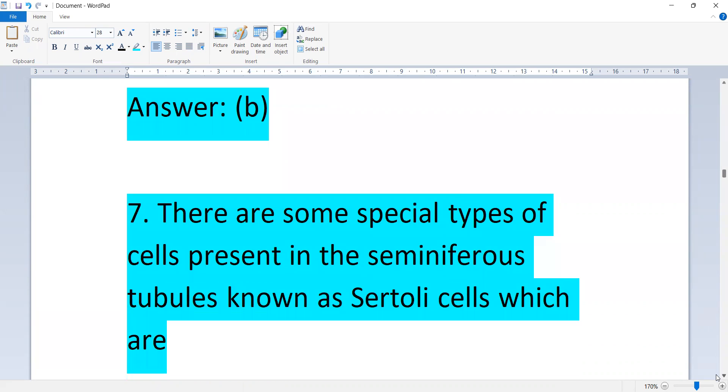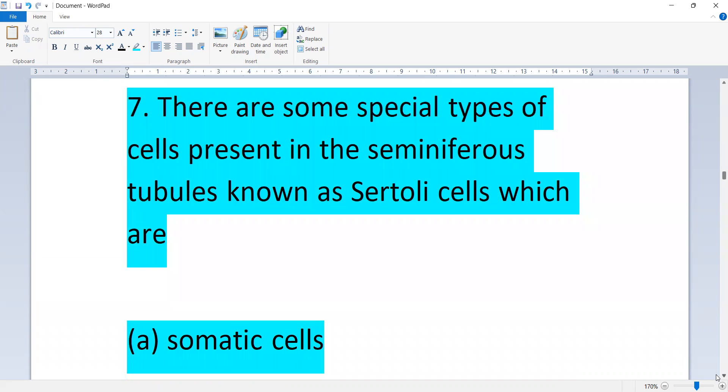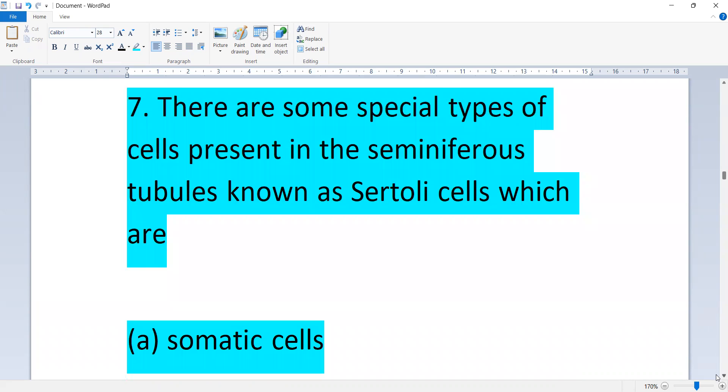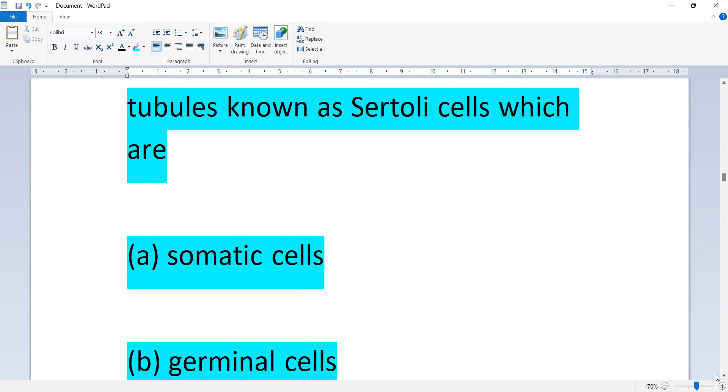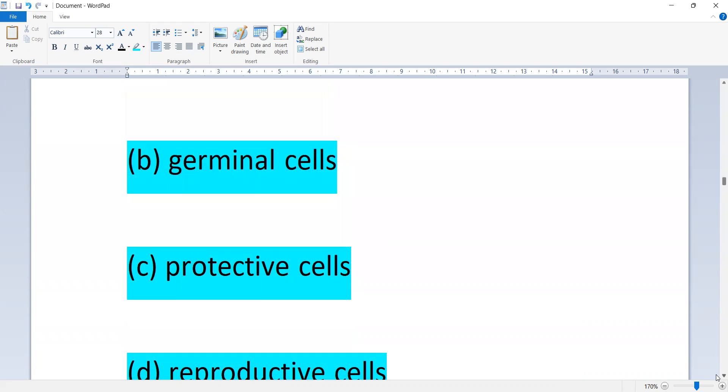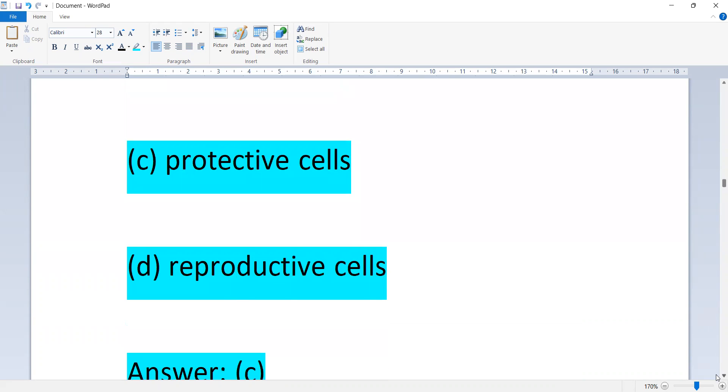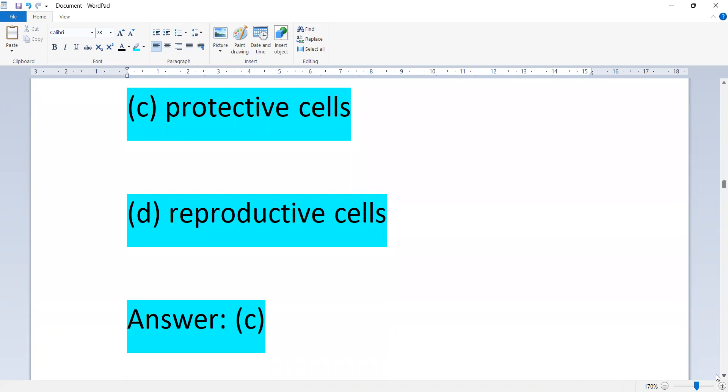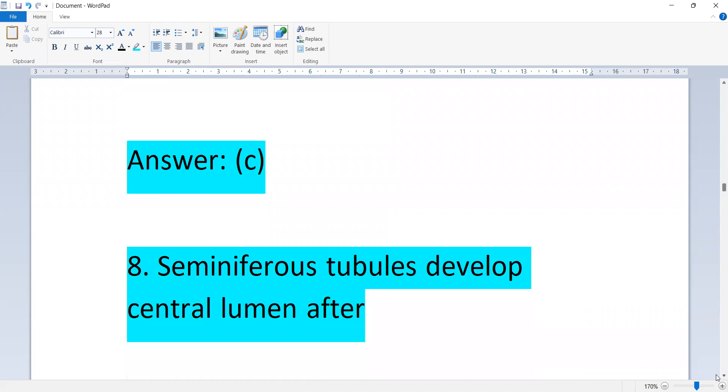There are some special types of cells present in the seminiferous tubules known as Sertoli cells, which are somatic cells, germinal cells, protective cells, or reproductive cells. Option C, protective cells.